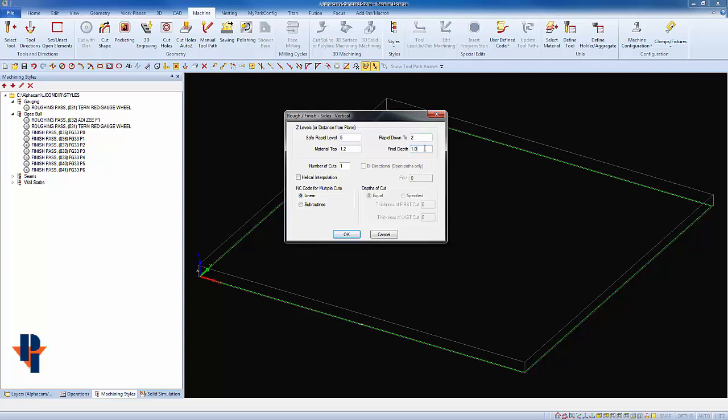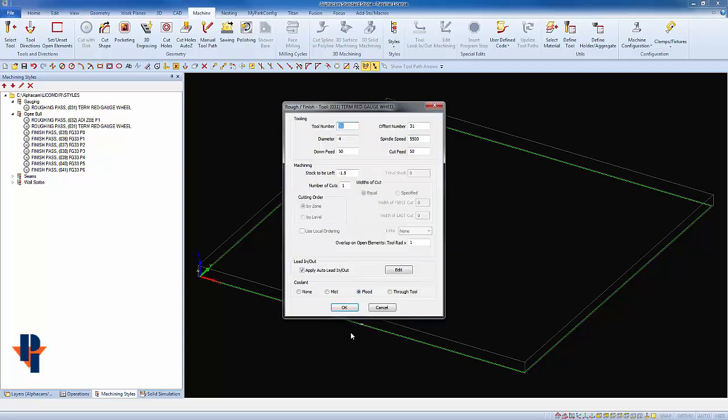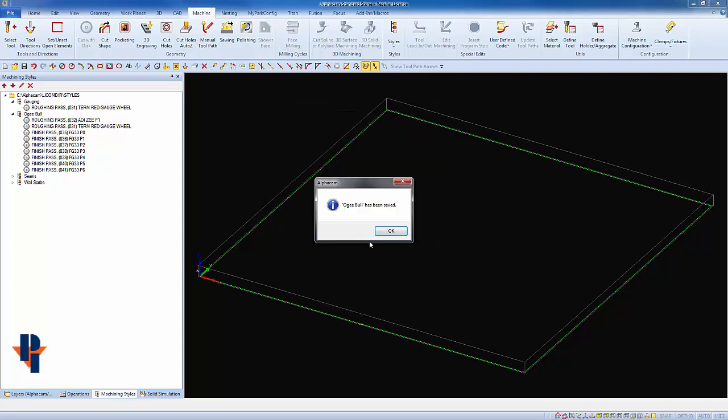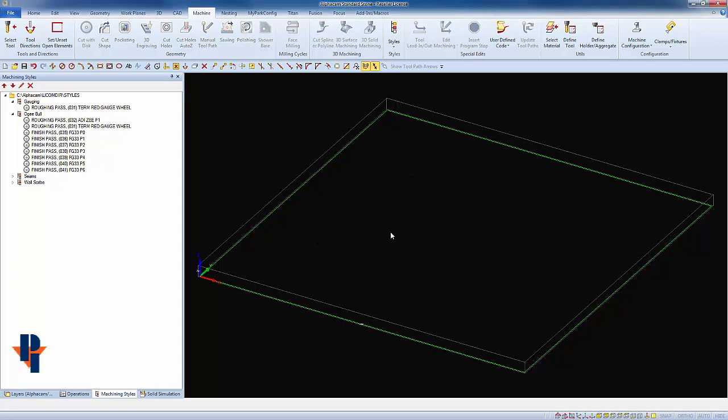So I'll change the final depth to one inch, then click OK through the rest of the screens, and I'll get a message that the OG bull has been saved. I'll click OK to this, and that change will be saved until I overwrite it.